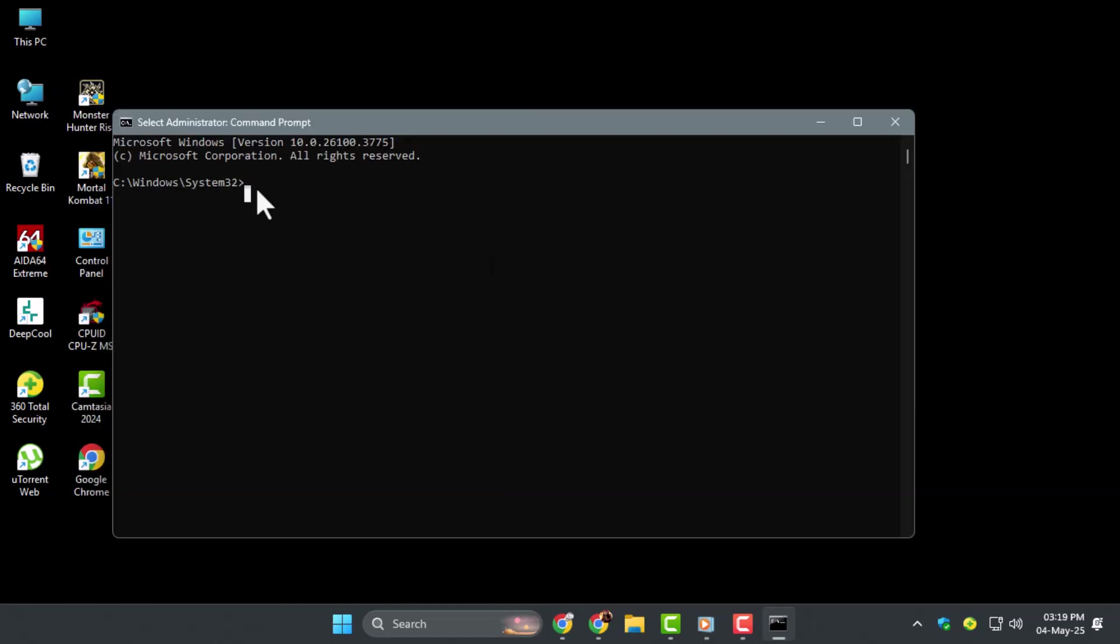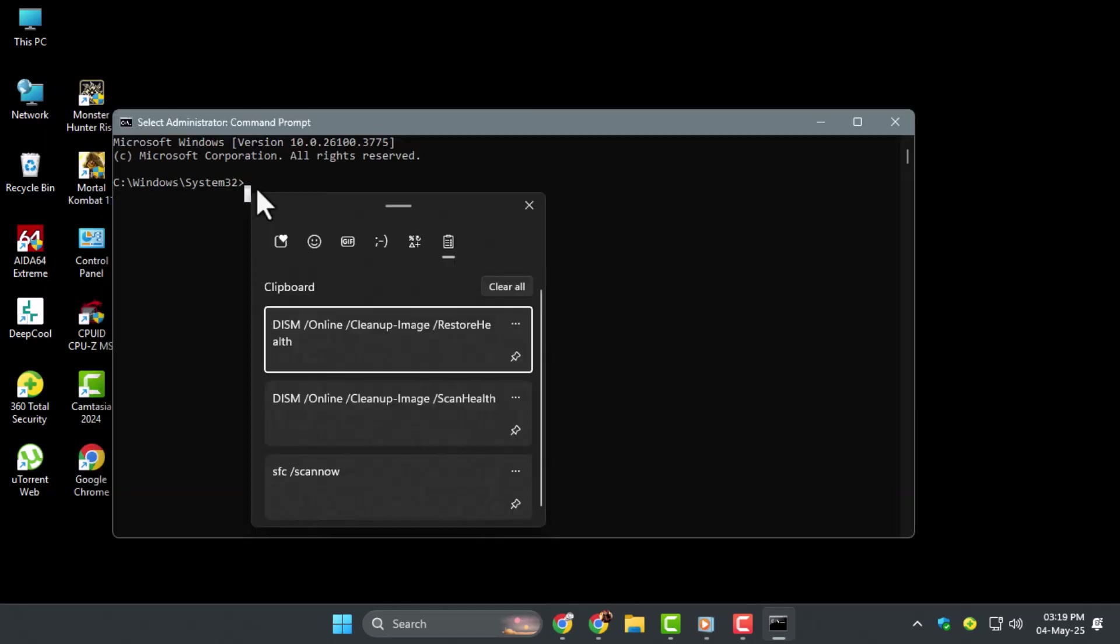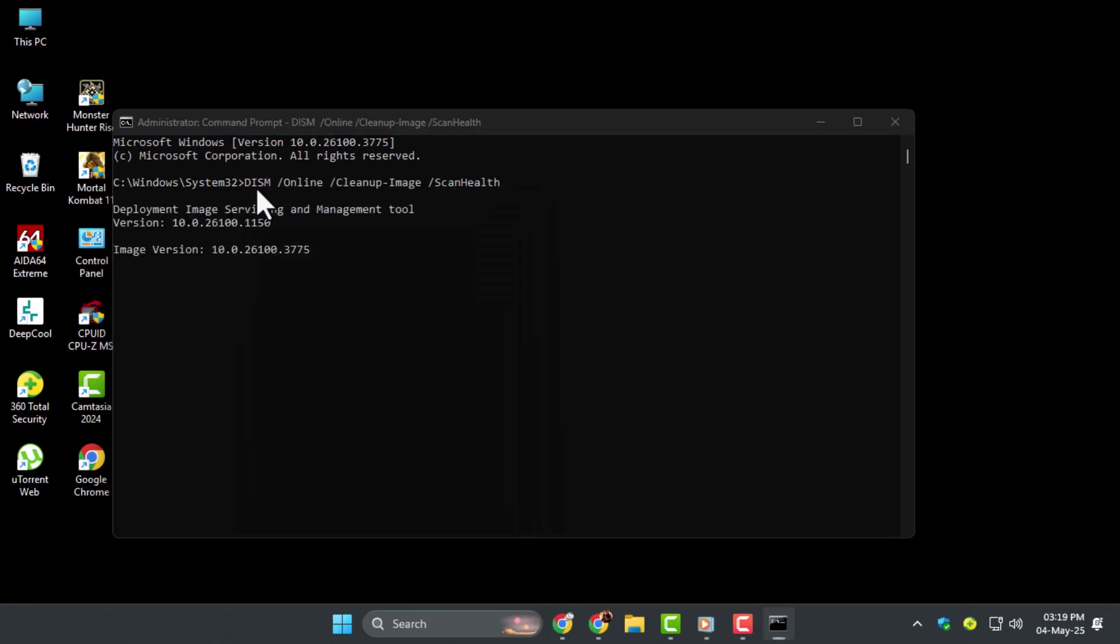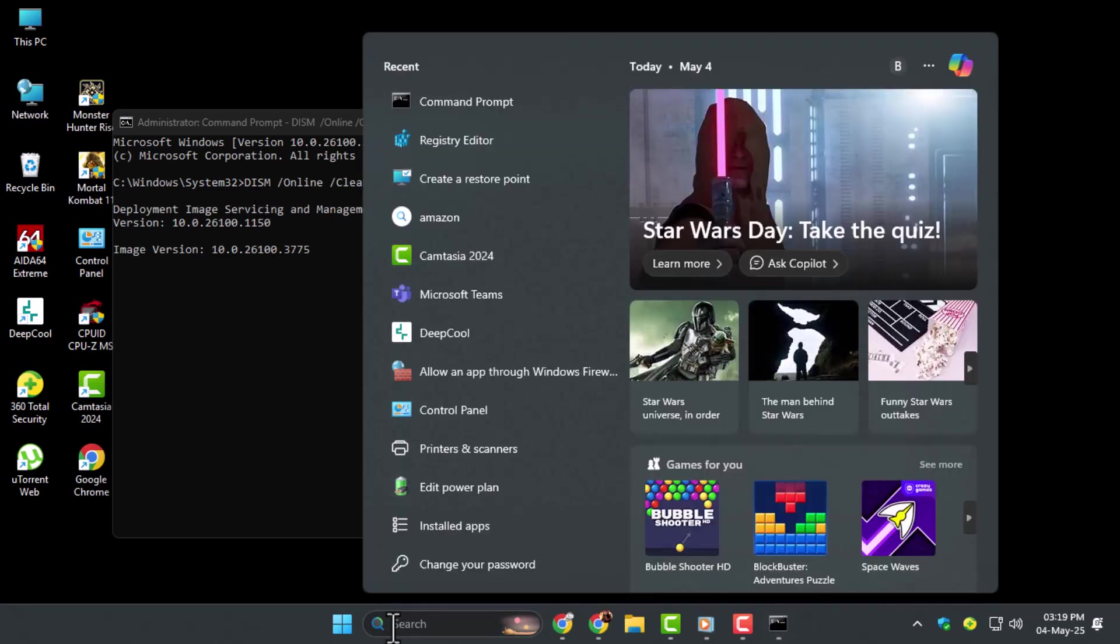Step 3, once that scan is complete, type DISM /Online /Cleanup-Image /ScanHealth and press Enter. This checks if the Windows image is damaged and helps diagnose deeper problems.